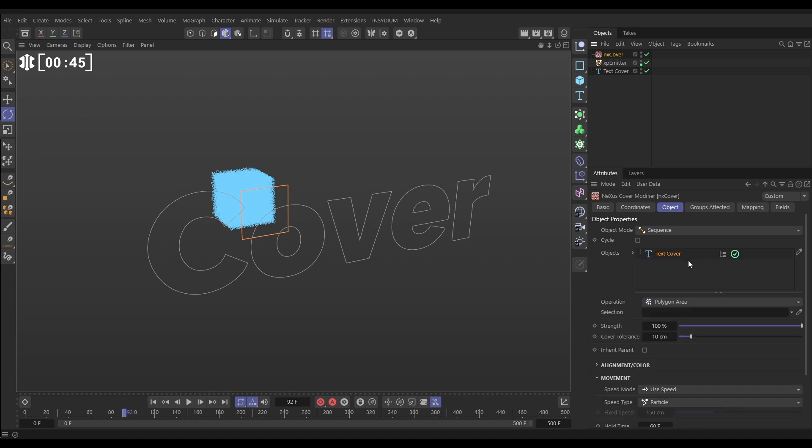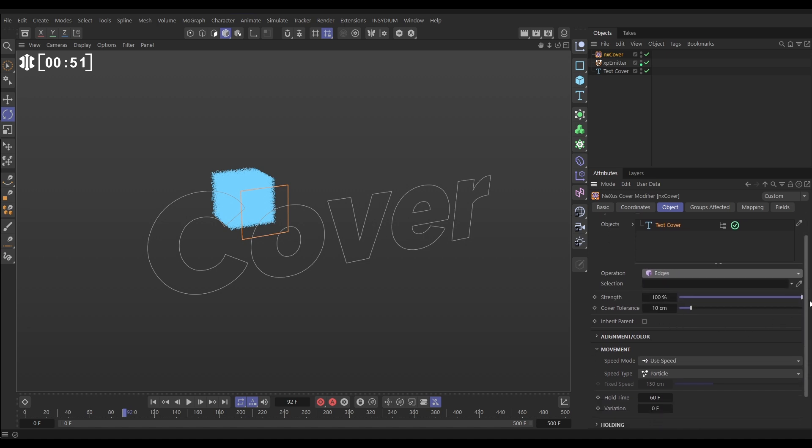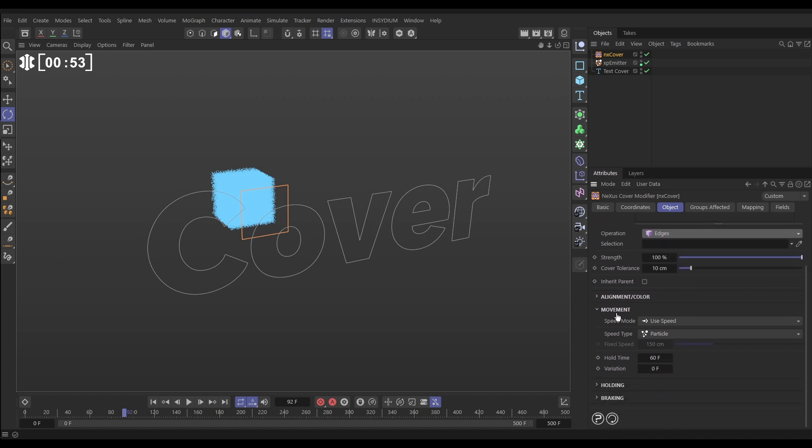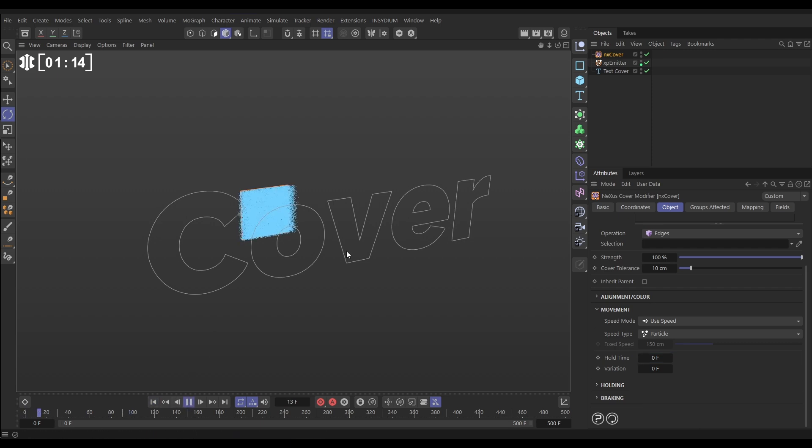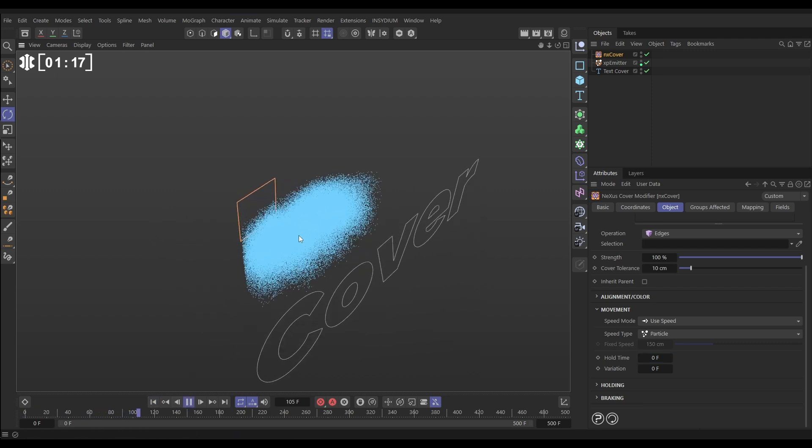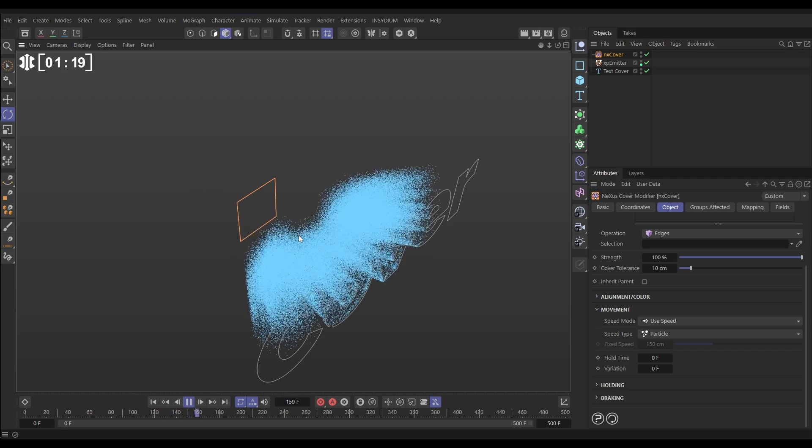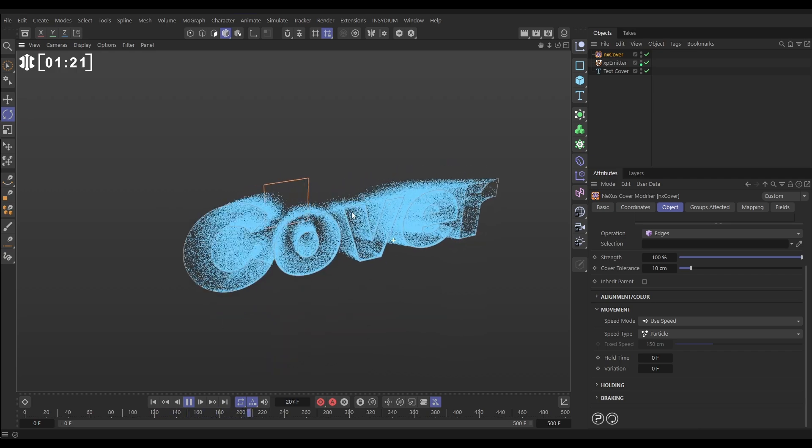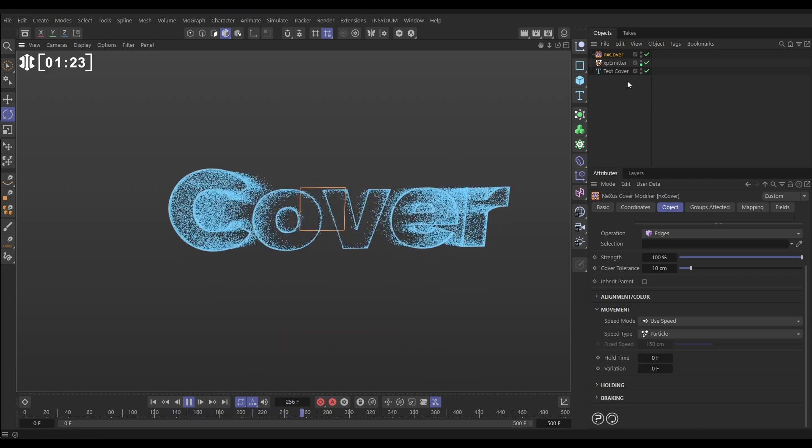We're going to put our text primitive spline in there and change it to edges. We're going to leave this pretty much on default. In the movement section, we have it using the particle speed, which is what we want. The only thing we'll change initially is this hold time, I'm going to put it to zero. That means when a particle gets to its cover point on the spline, it'll slow down, stop and be held there indefinitely.